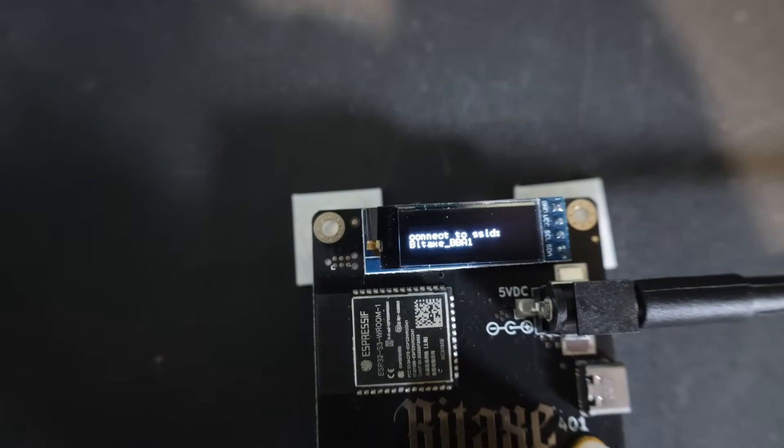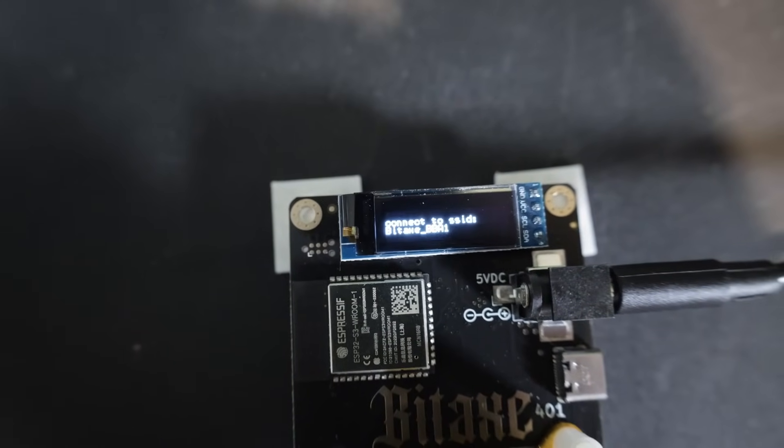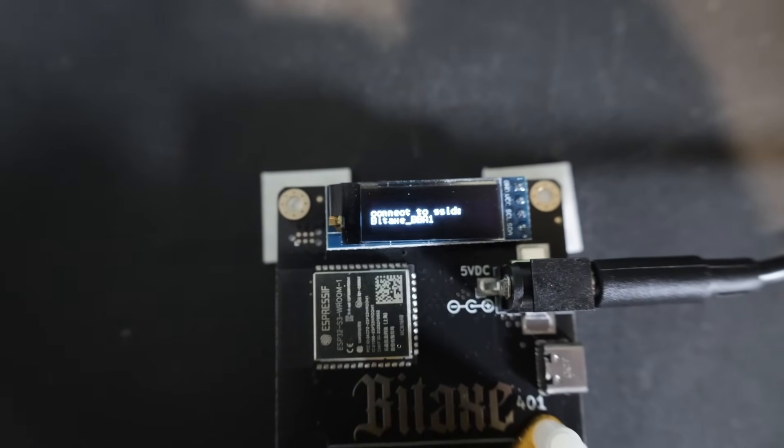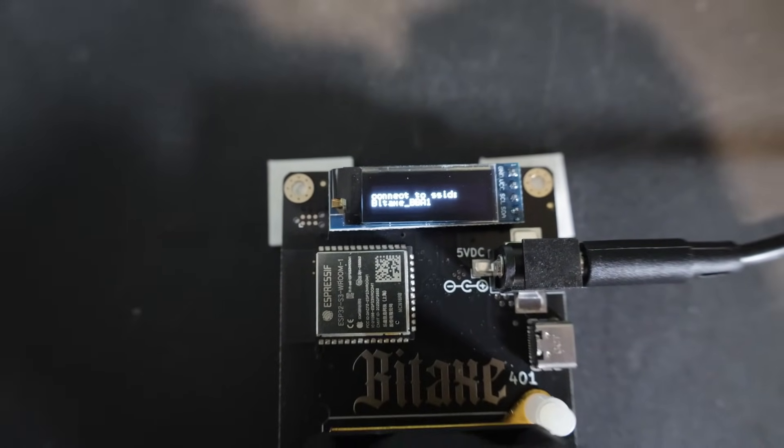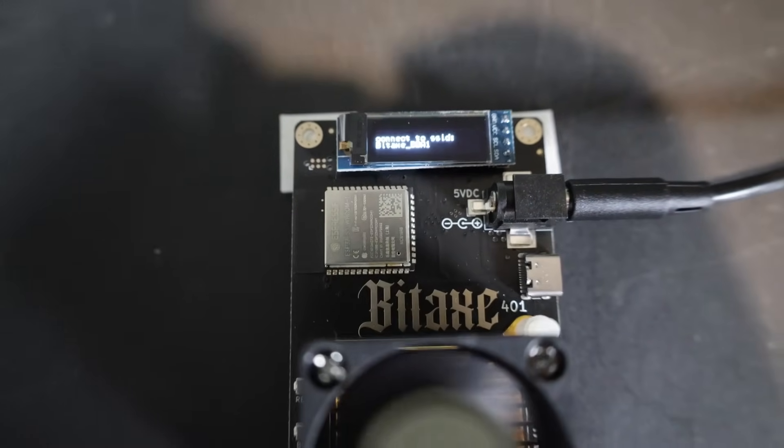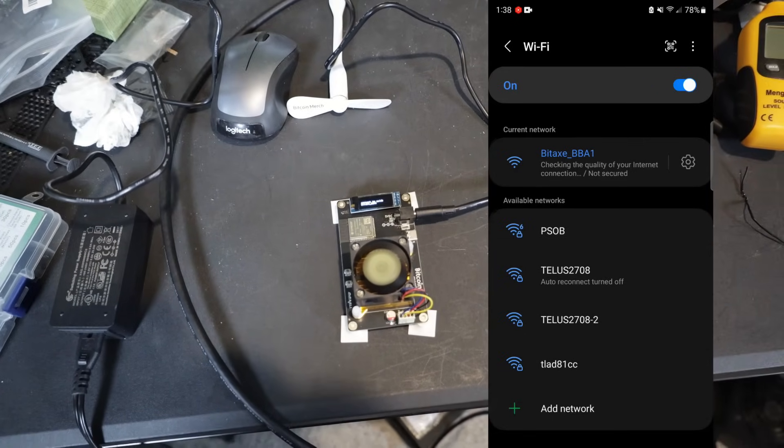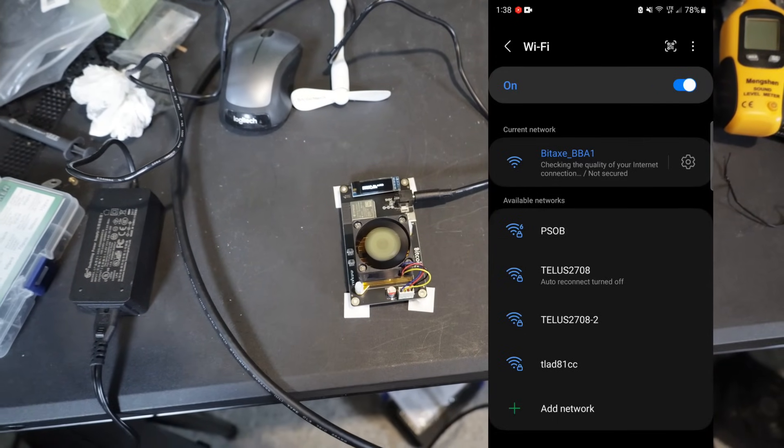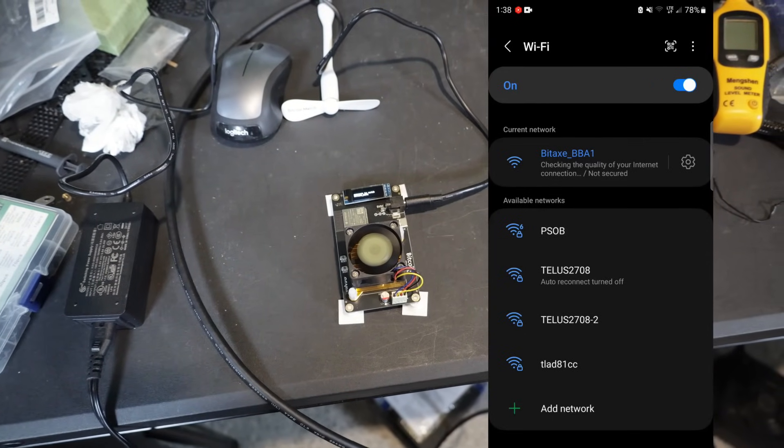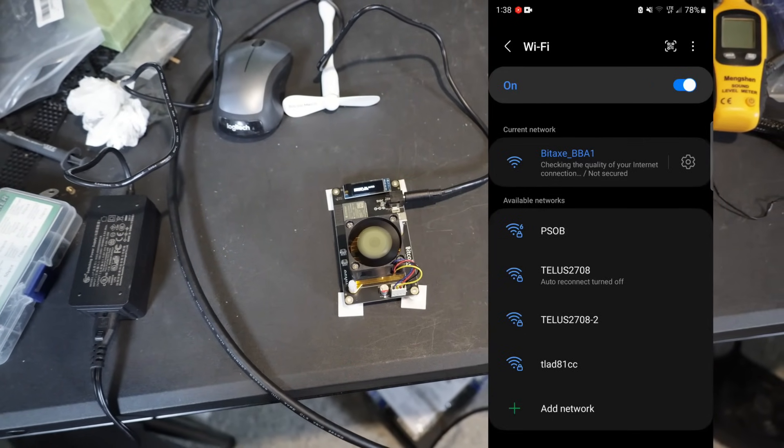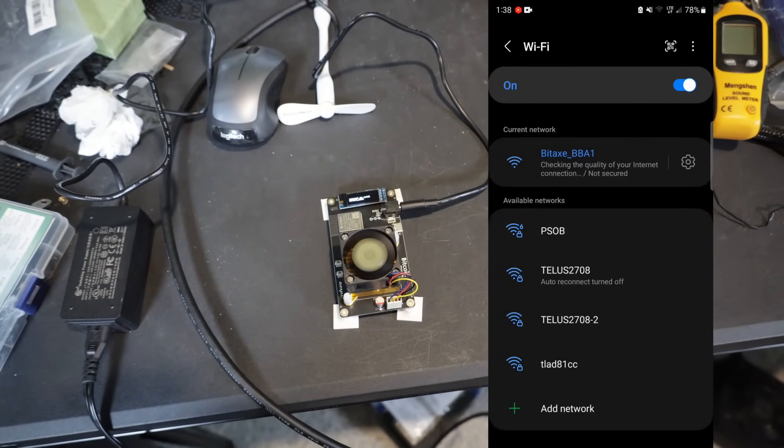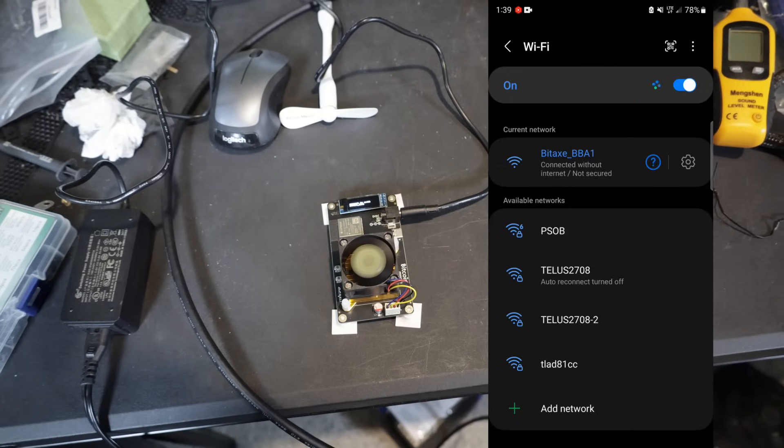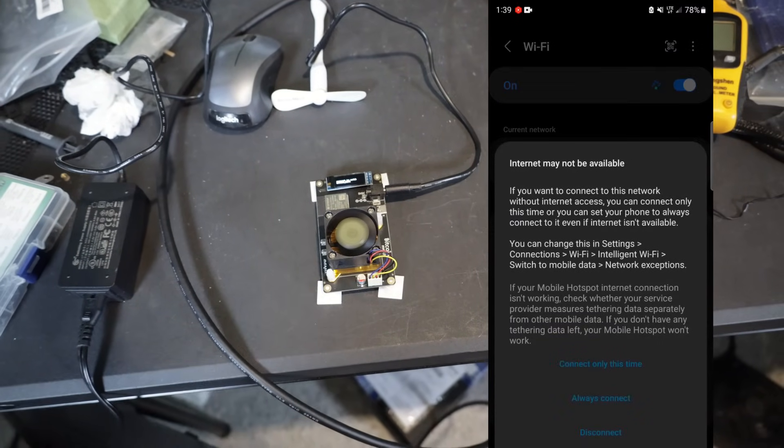I powered this thing up and it's asking us to connect to a network. For this, all you got to do is go into your phone, enable Bluetooth, and connect to your BitAxe miner. It will produce its own little Wi-Fi signal, just connect to that through your phone.